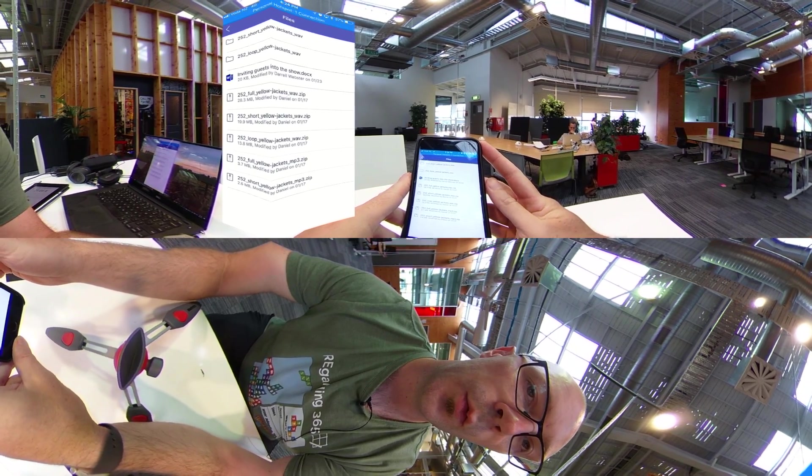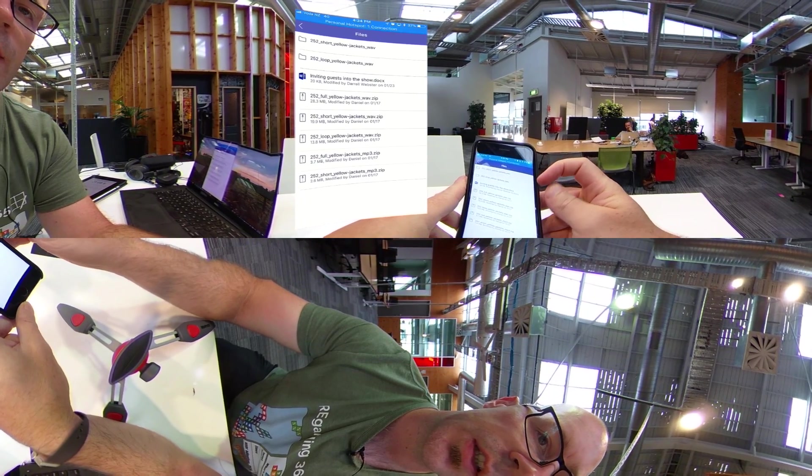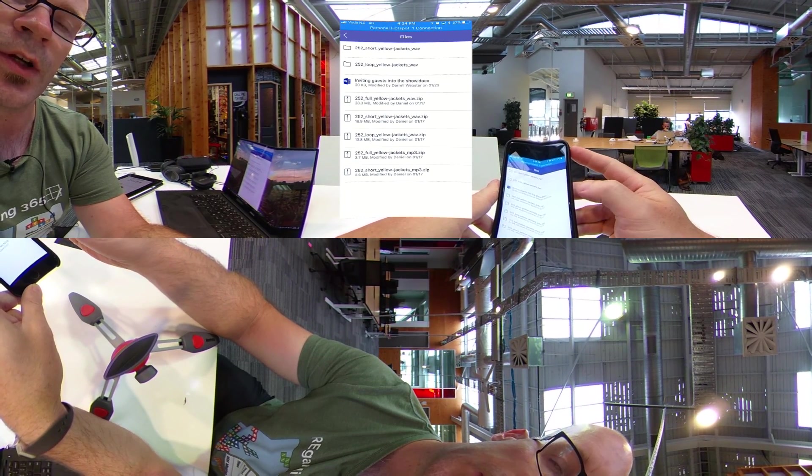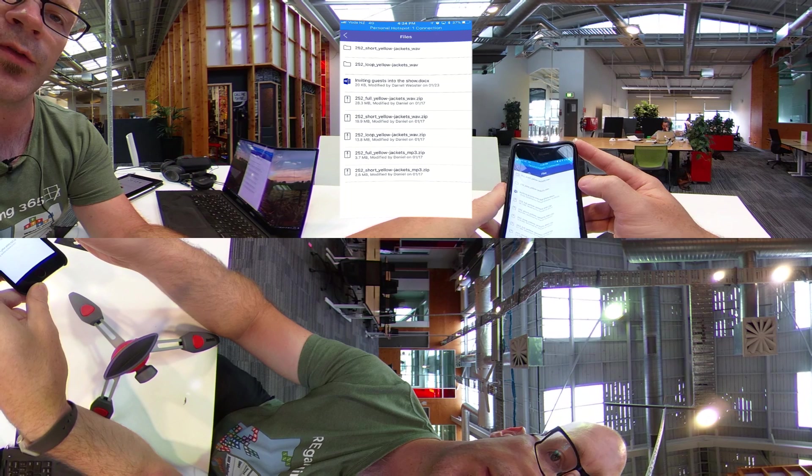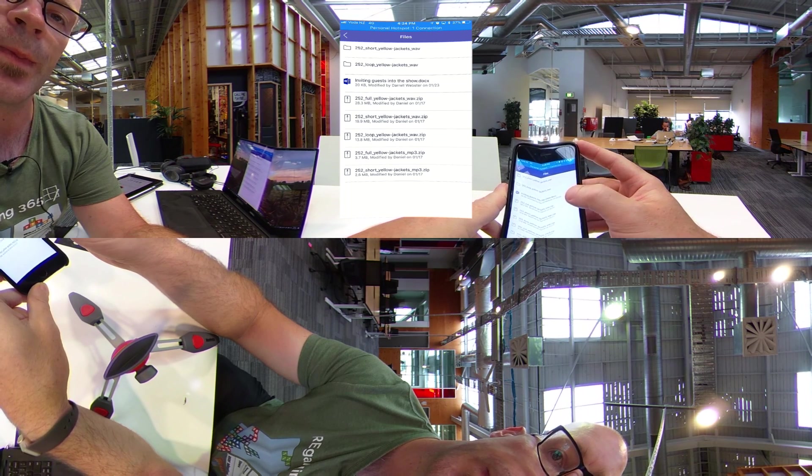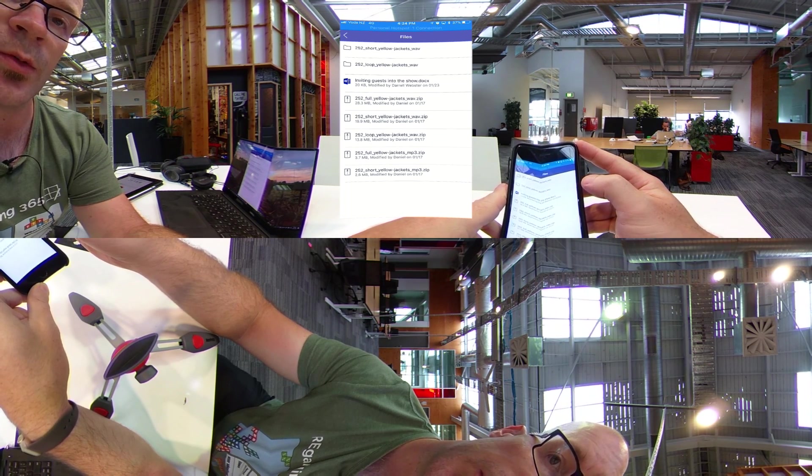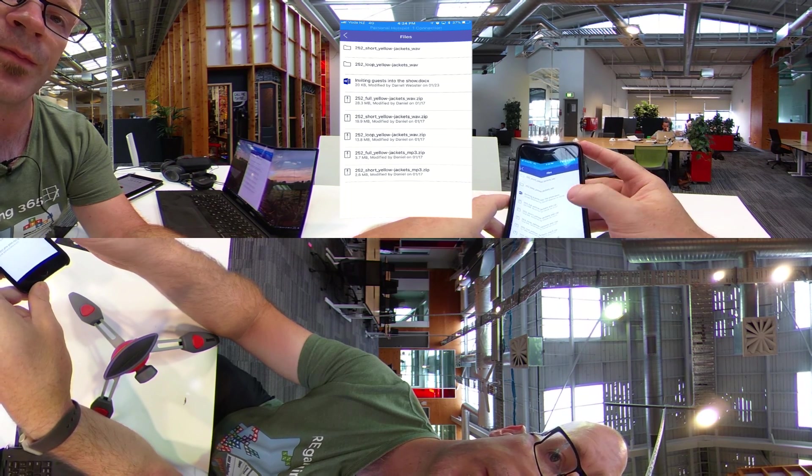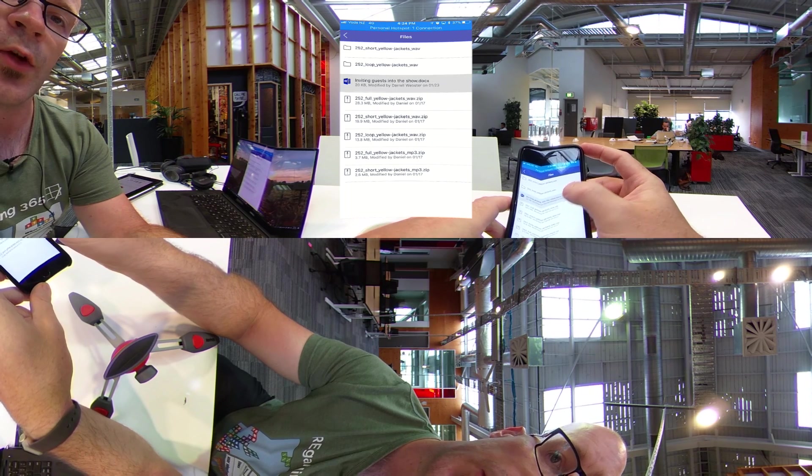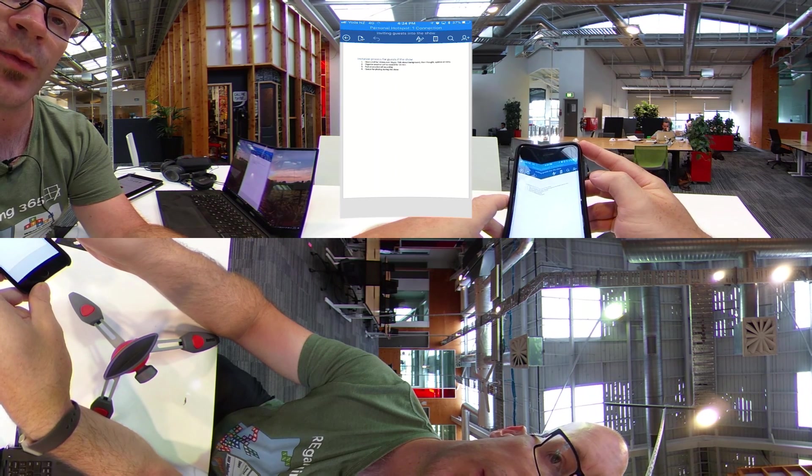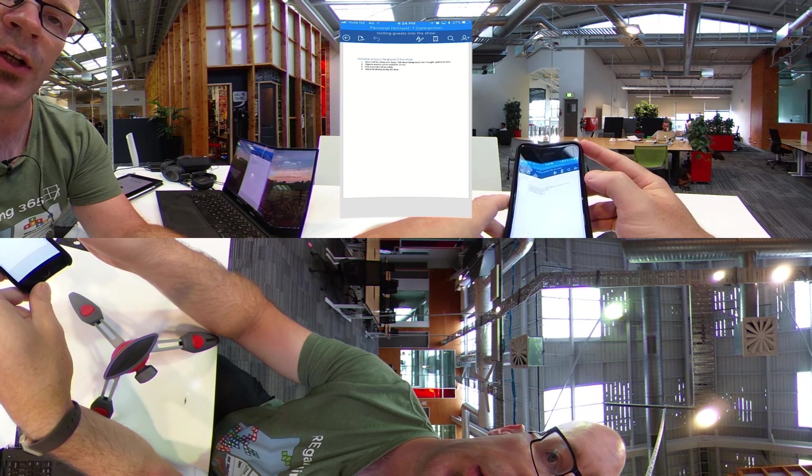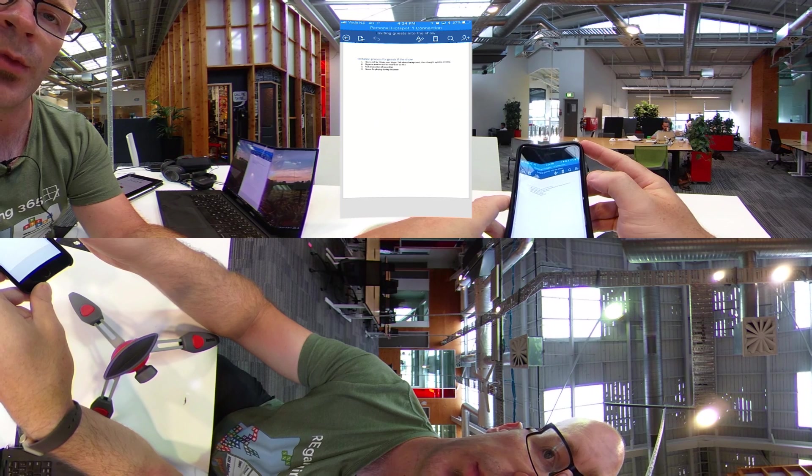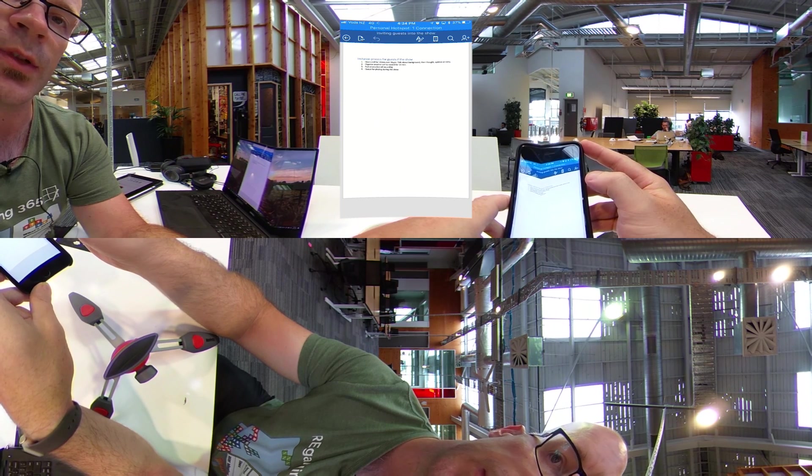Now the files that are available here, you can see I've got a couple of folders and some zip files and there's a Word document for inviting guests into the show. Now this is a document that I created from my mobile. As I open up that document, it will open up the Word application and I can read that document or I can go in to edit that document.